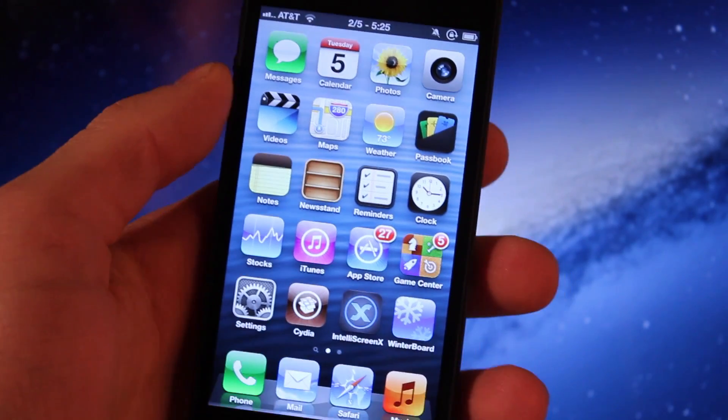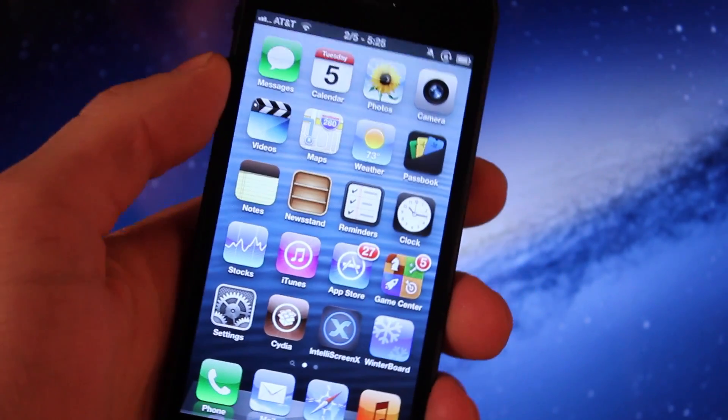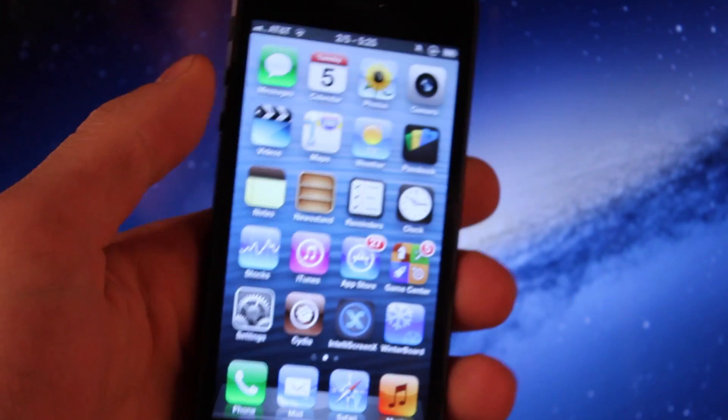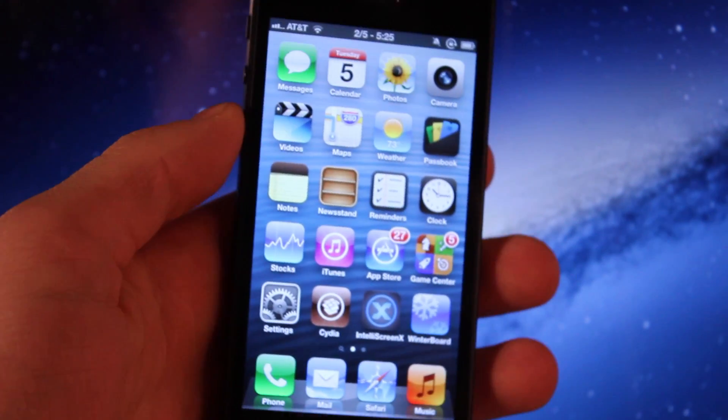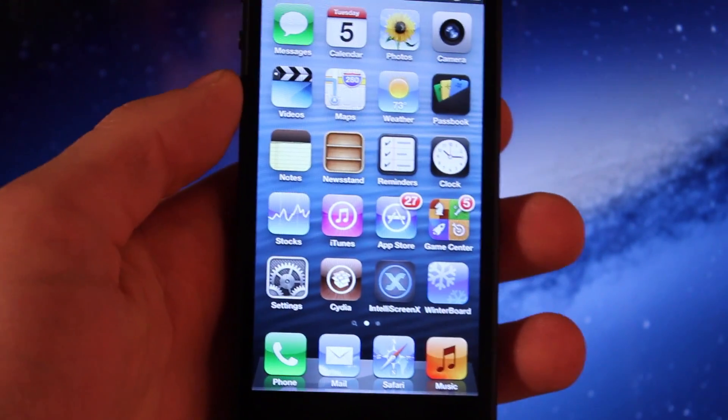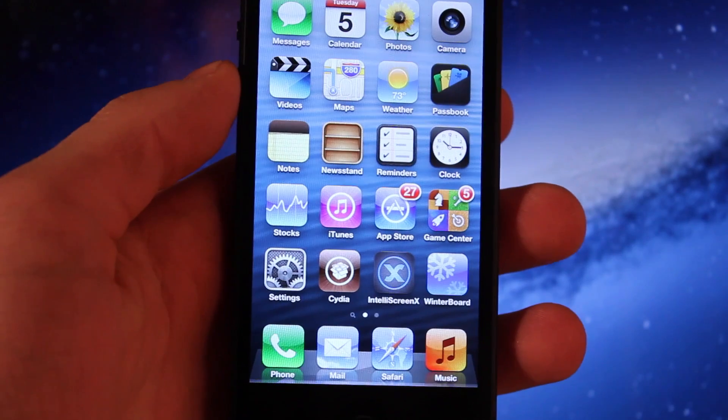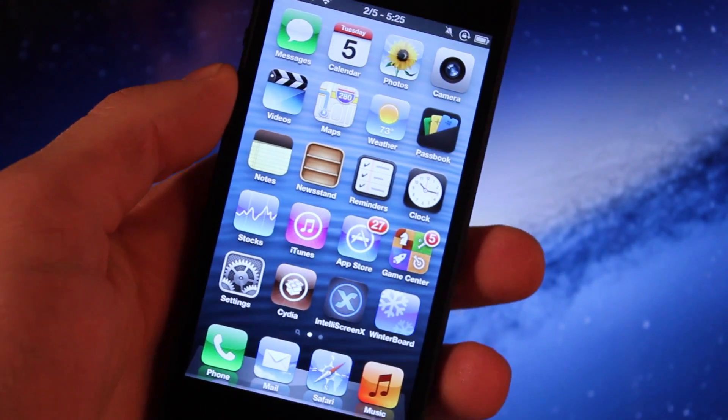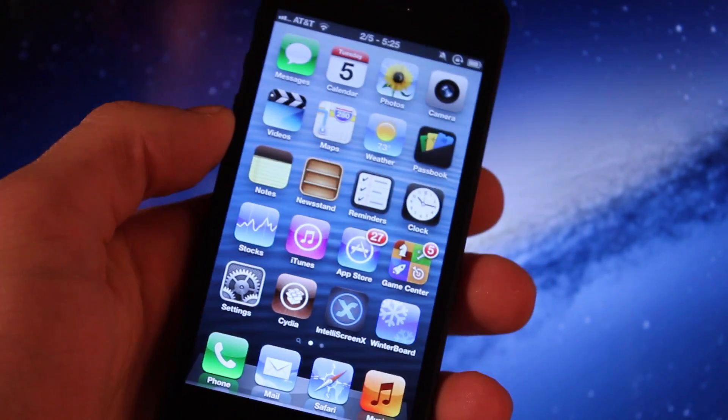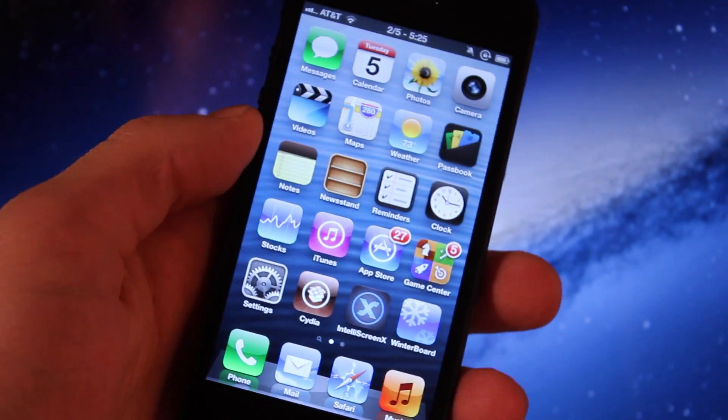Hey guys, Mitch here. Now that you have your device jailbroken on iOS 6, you're probably wondering what are some great tweaks and apps that I can install. Well, I've compiled a top 10 best jailbreak tweaks and apps for the year 2013 for you to download onto your device, even the iPhone 5,